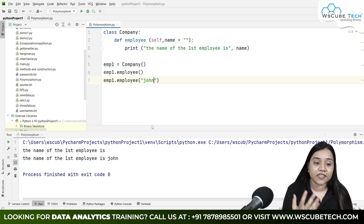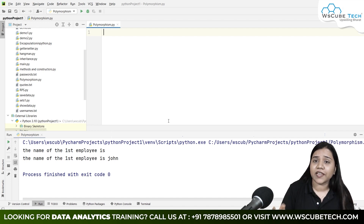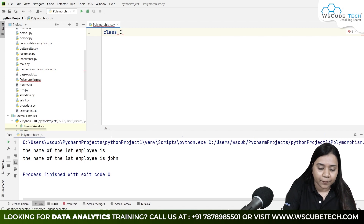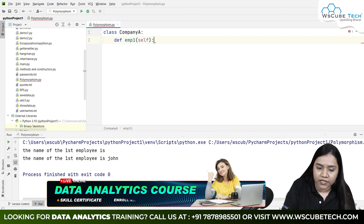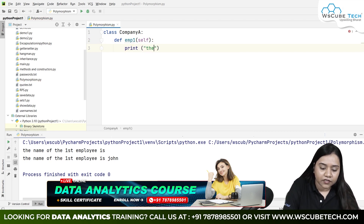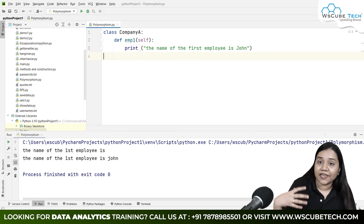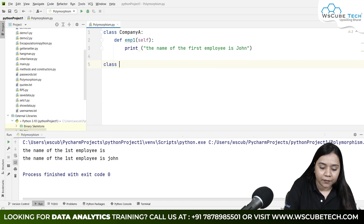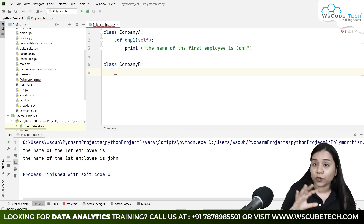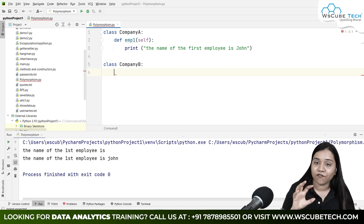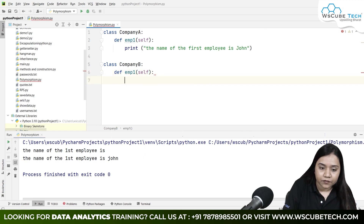The overriding method involves inheritance. I'll create a class `CompanyA` with a function `employee_one(self)` that prints 'The name of the first employee is John'. Then I'll create a class `CompanyB` with the same function name `employee_one` — pay attention, both classes use the same function name.